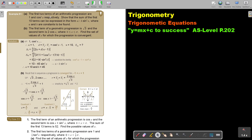The first two terms of an arithmetic progression are 1 and cos squared x respectively. Show that the sum of the first ten terms can be expressed in the form a minus b sin squared x, where a and b are constants to be found. So now I'm combining trigonometry and sequences.